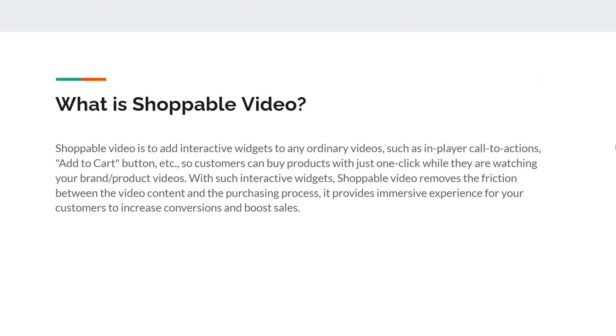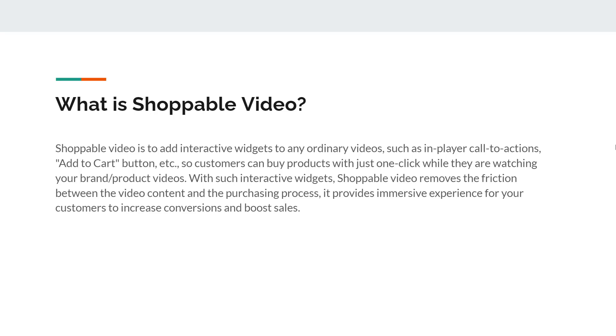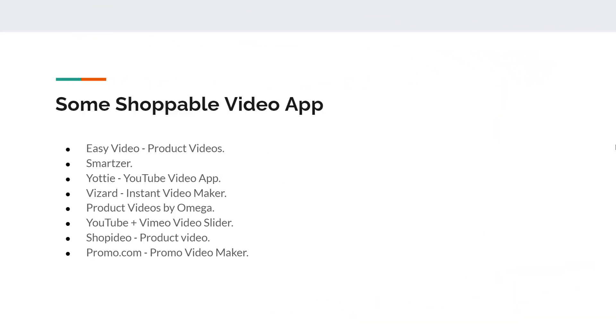What is a shoppable video? Shoppable video is adding interactive widgets to any ordinary videos, such as in-player call to action or add to cart buttons, so customers can buy products with just one click while they are watching your brand product videos. With such interactive widgets, shoppable videos remove the friction between the video content and the purchasing process. It provides an immersive experience for your customers to increase conversions and boost sales.